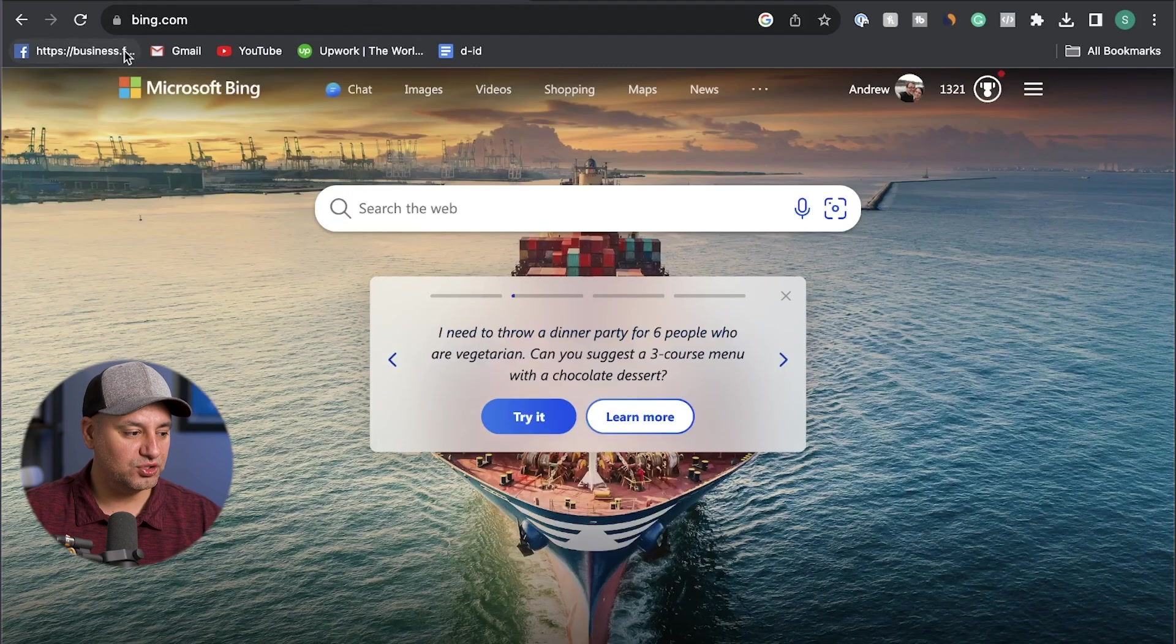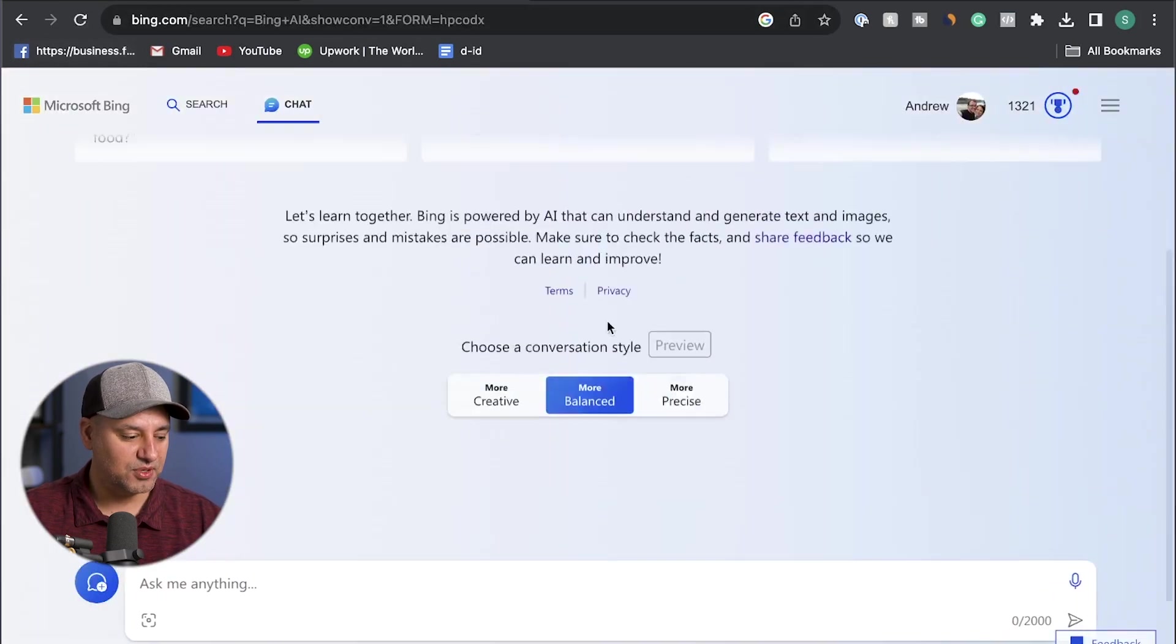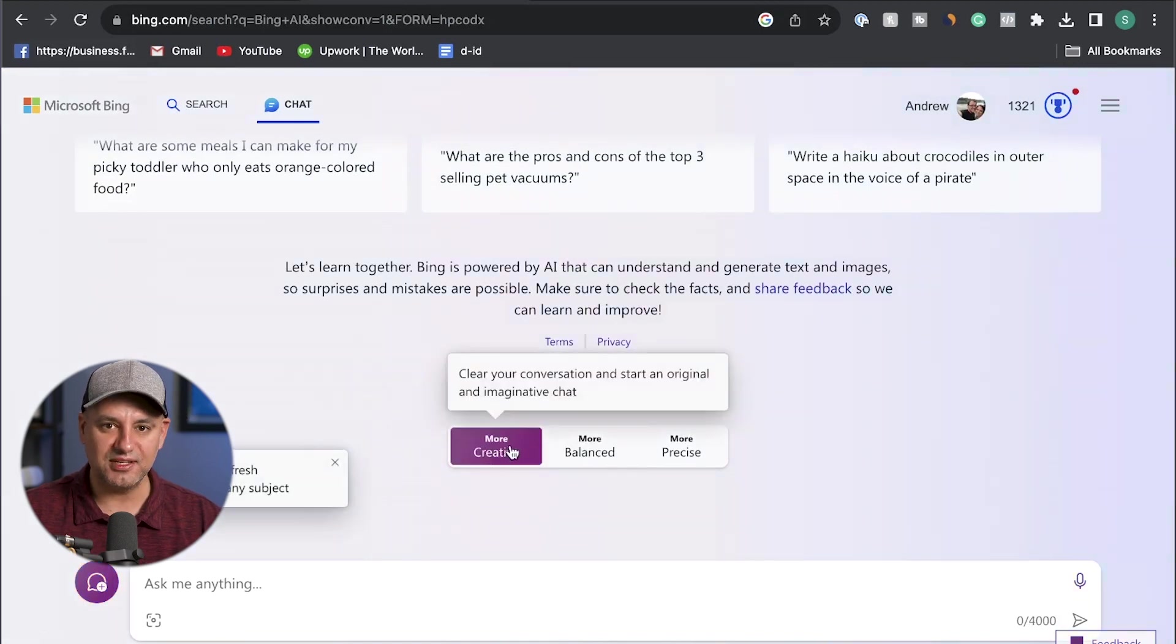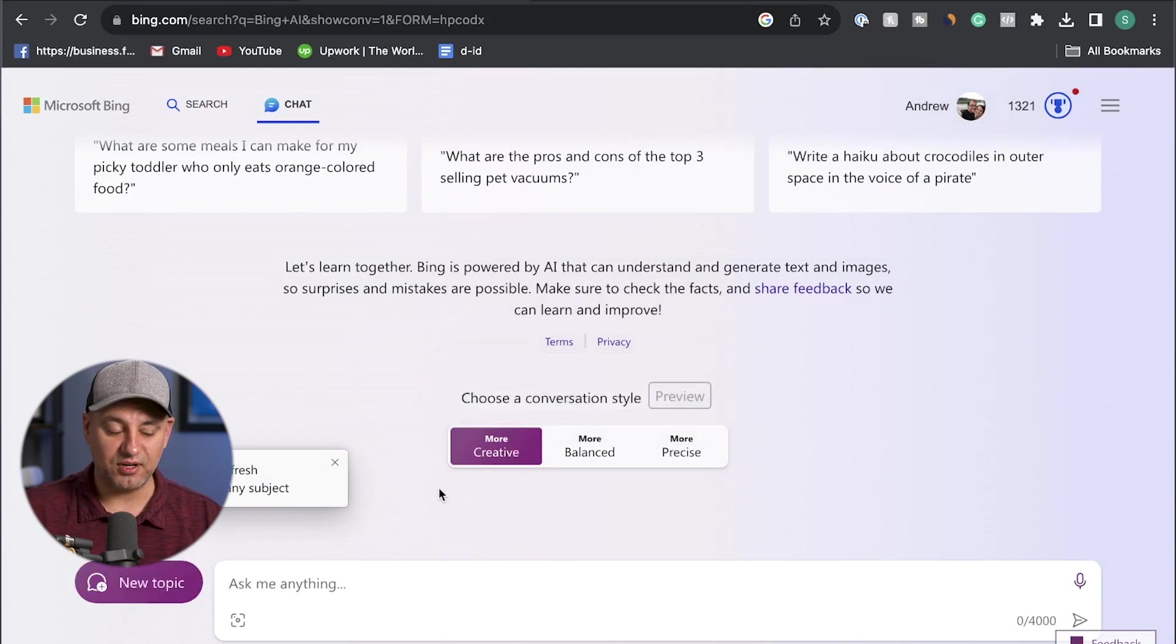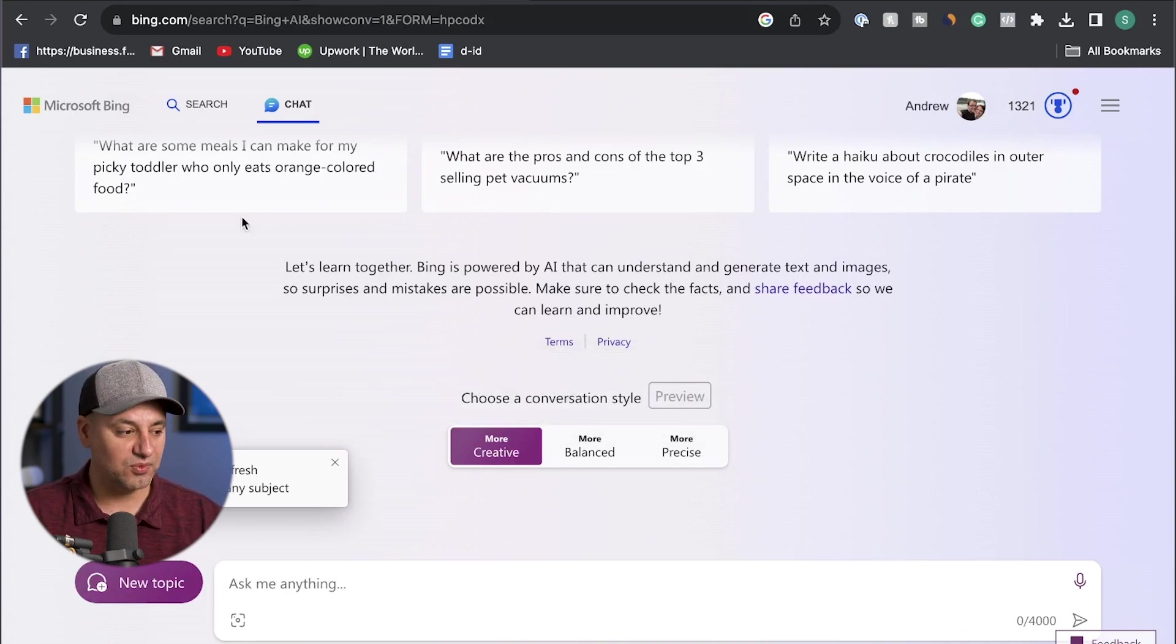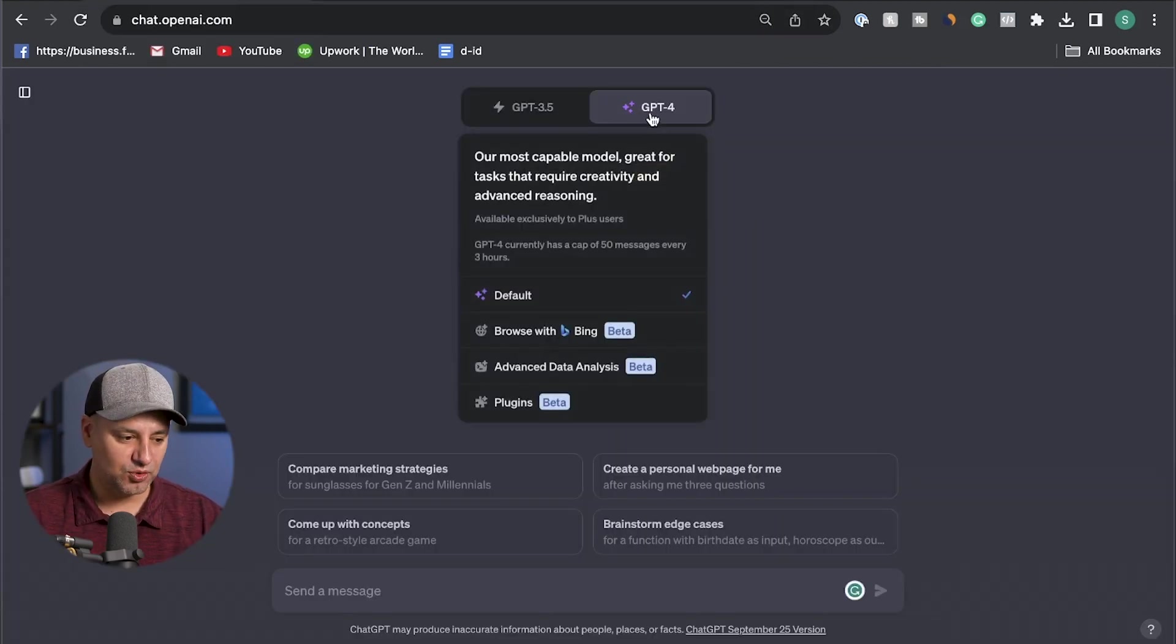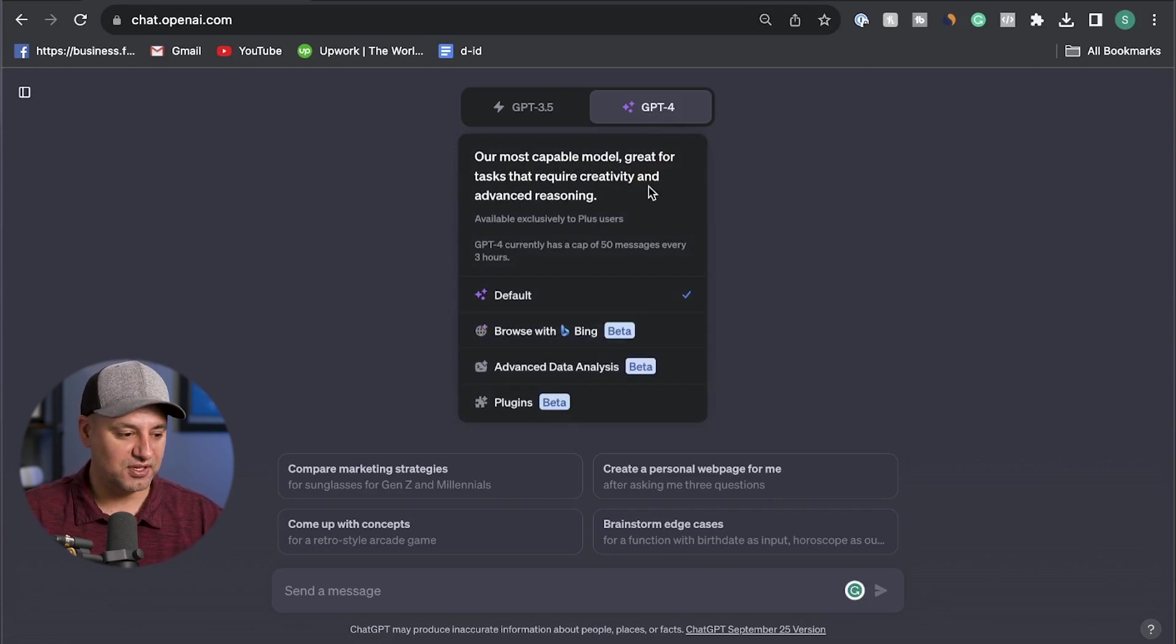You could just go to bing.com, click this little chat icon, and it's going to bring you to this chat page. If you click on more creative, this is basically the default option of GPT-4. Bing, which is from Microsoft, is actually powered by ChatGPT. So this is another way you could use all these same prompts I'm going to share with you if you don't have the plus version of ChatGPT. But I like ChatGPT more personally because there's a bunch of different options that Bing just doesn't have.